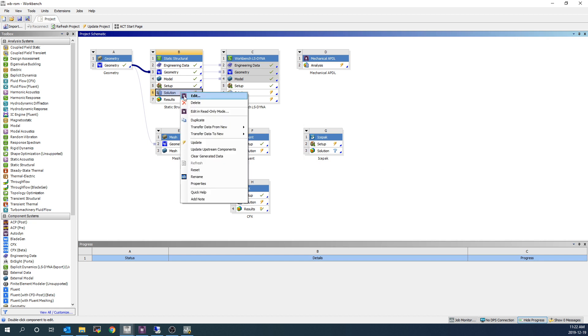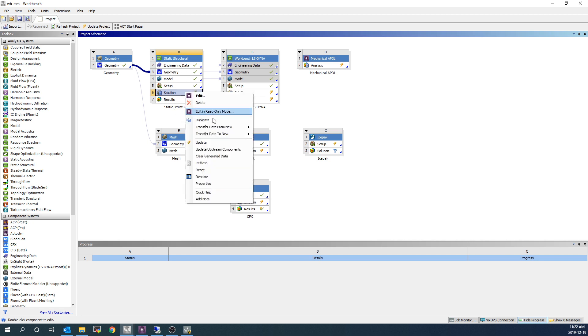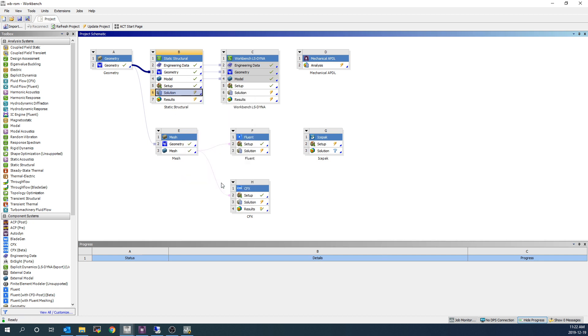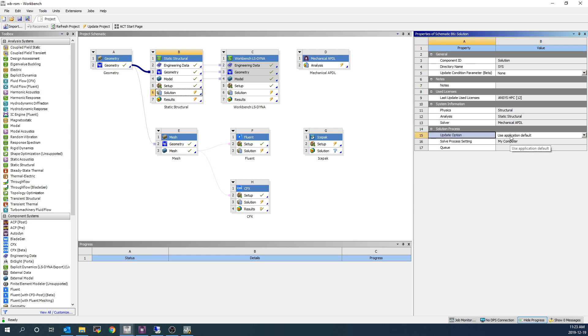The other products we're going to be looking at have workbench-driven rules. So let me start with ANSYS Mechanical, and we're going to go to the solution branch of this ANSYS Mechanical system, and we're going to right-click and go Properties. When we click Properties, it's going to bring up a window to the side, and under the solution process, which is down at the bottom, there's going to be an update option. And the update option is going to be typically use Application Default, but we can switch this to Submit Remote Solve Manager.